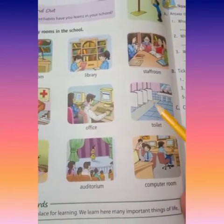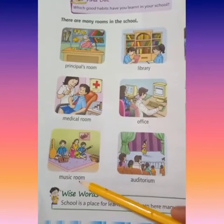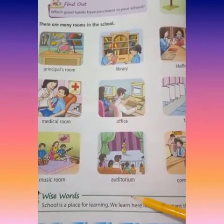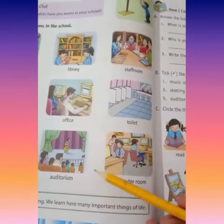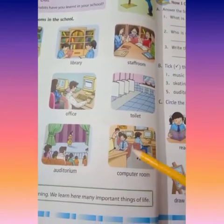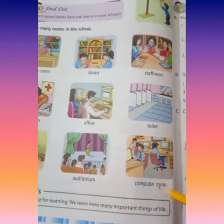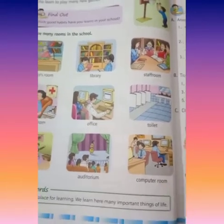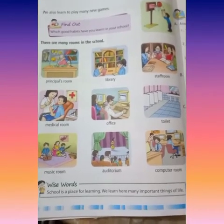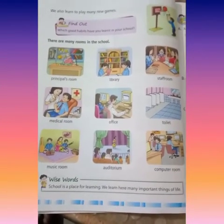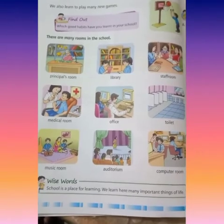Toilet. Music room. Auditorium - jaha peh dance programs hote hain. Computer room - where we learn about computer. Have you understood, students? Yes! Thank you, bye bye.